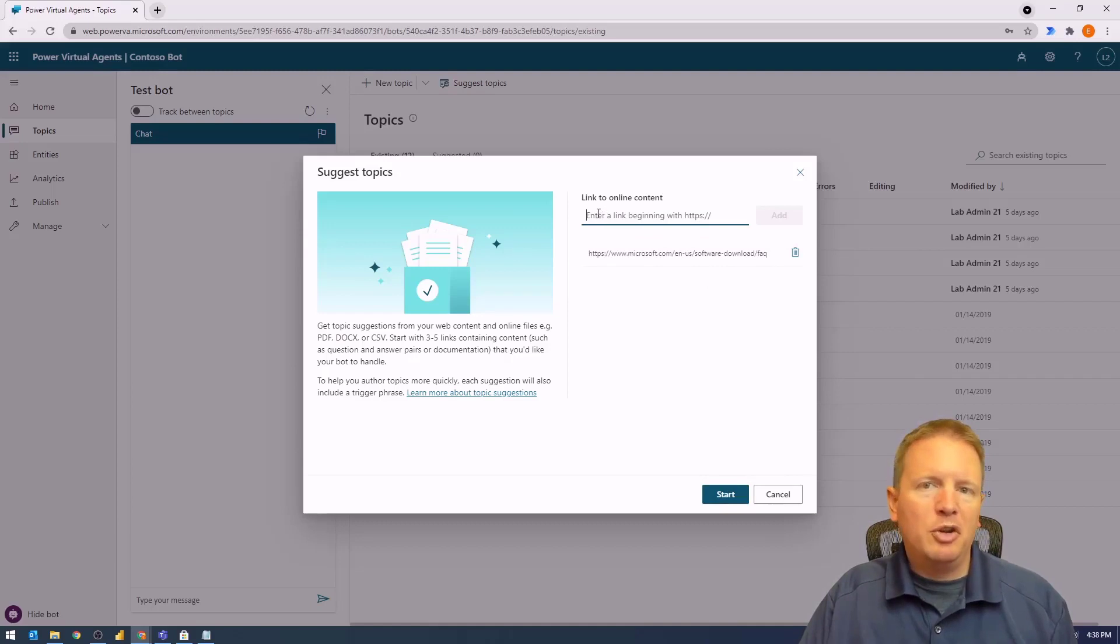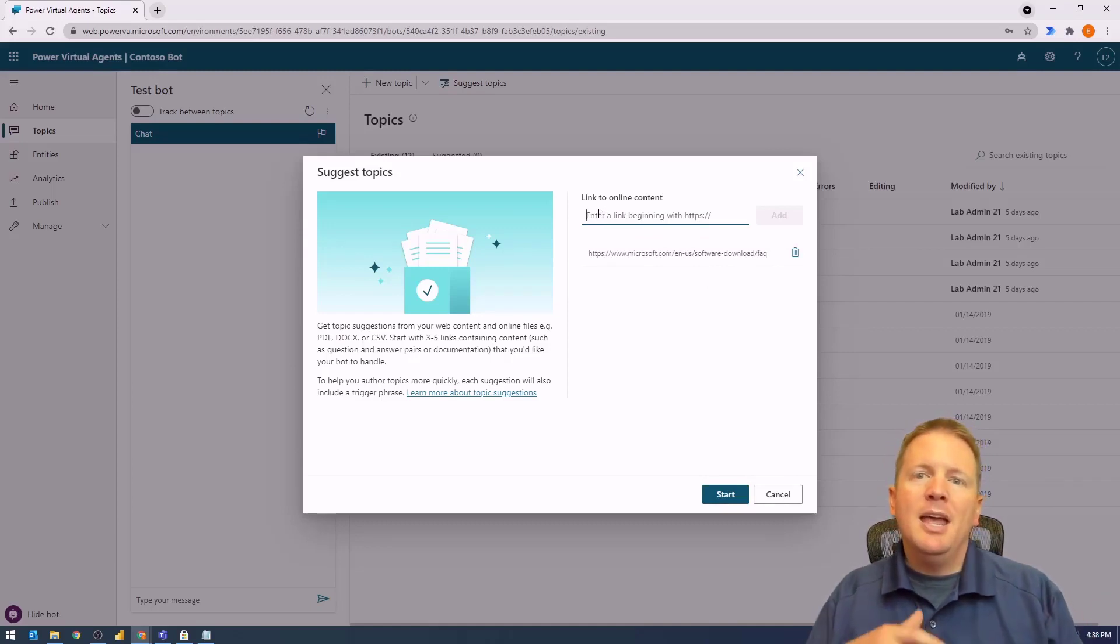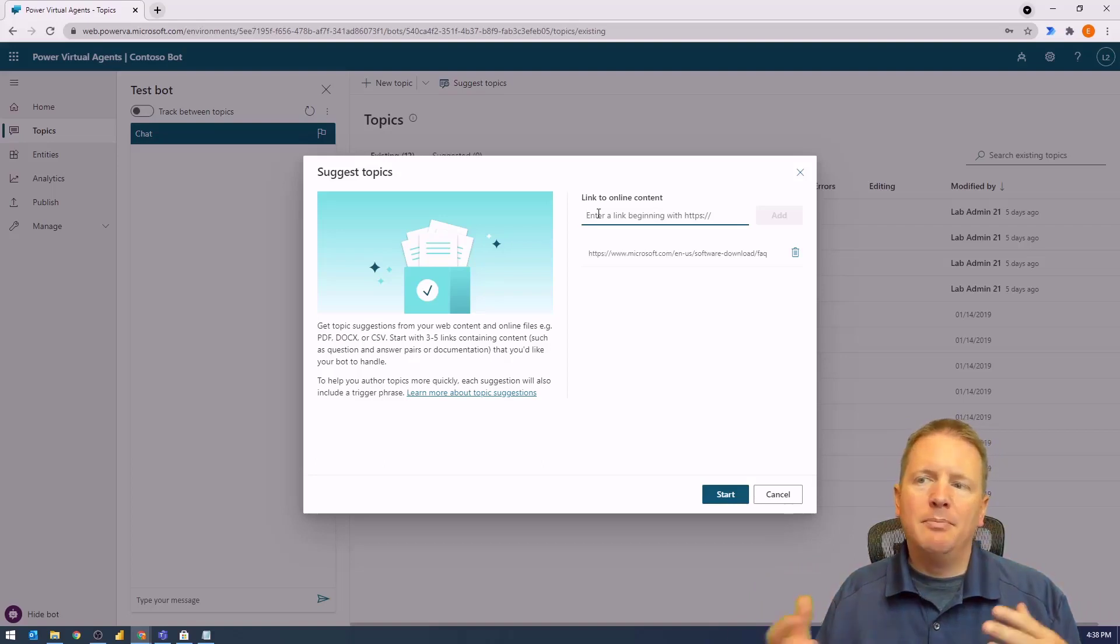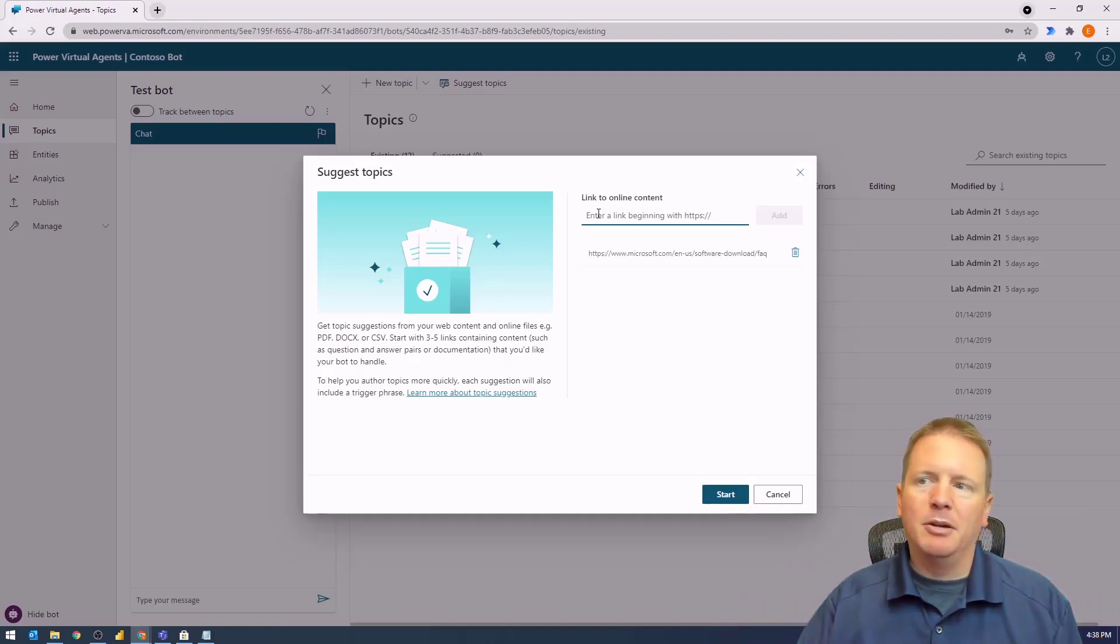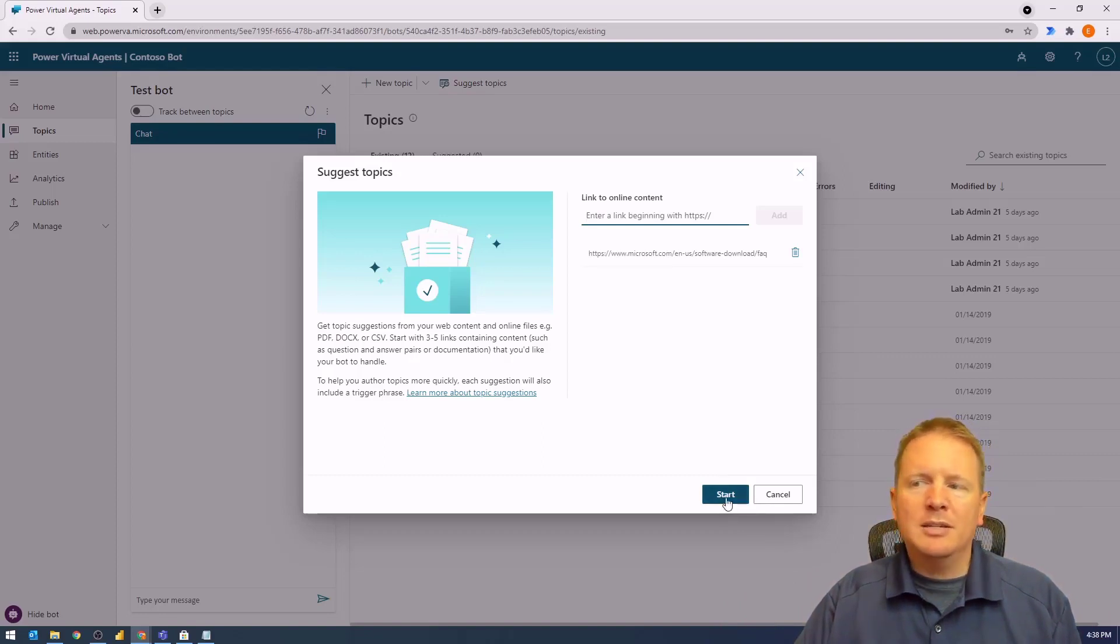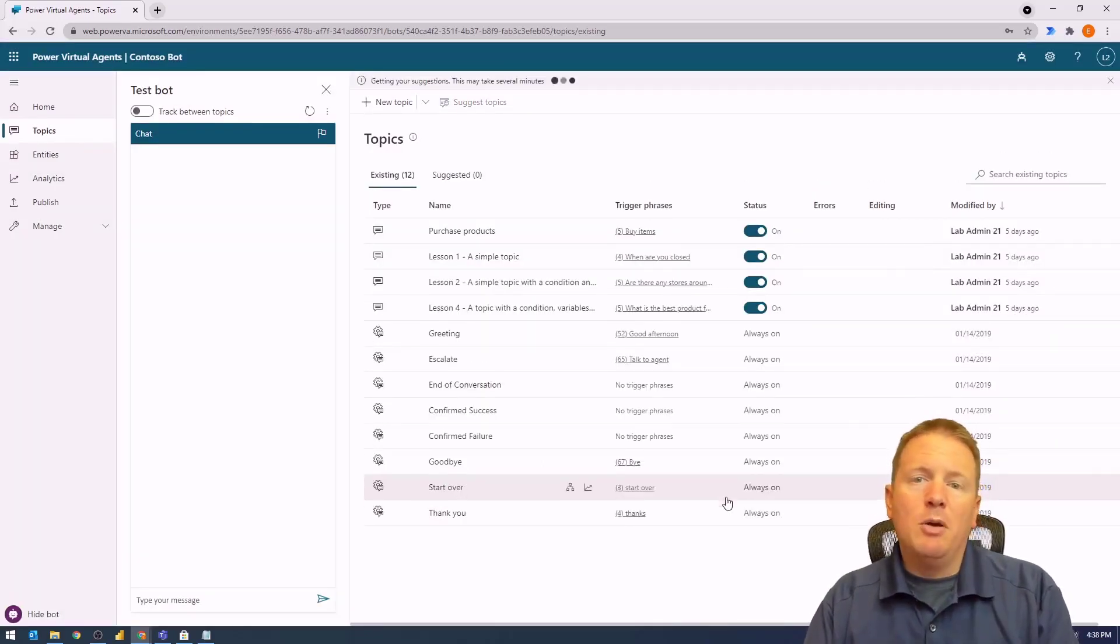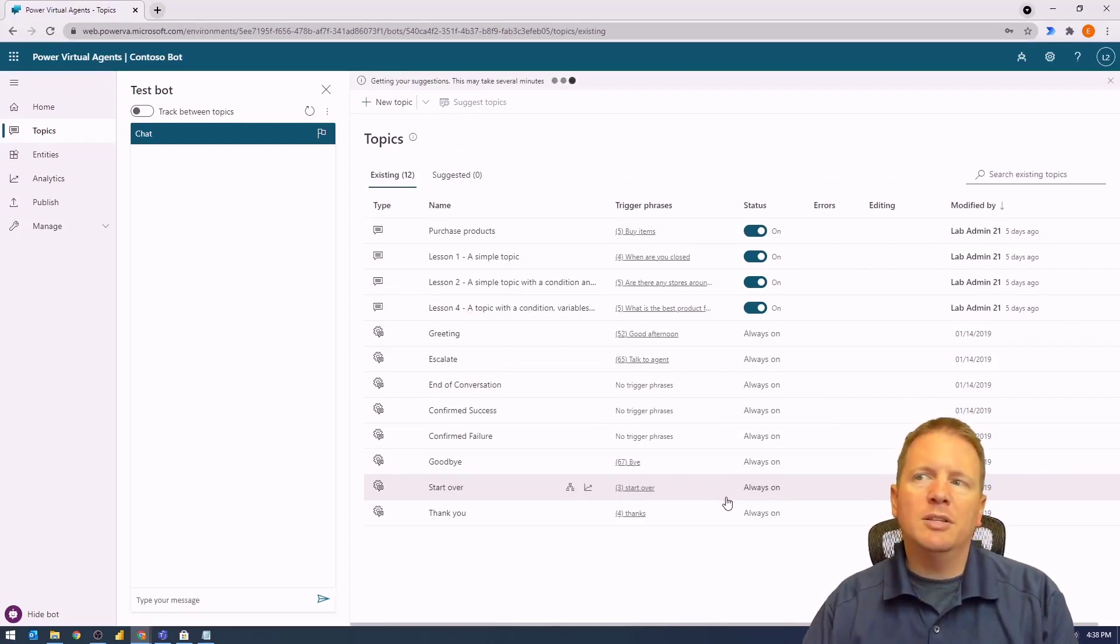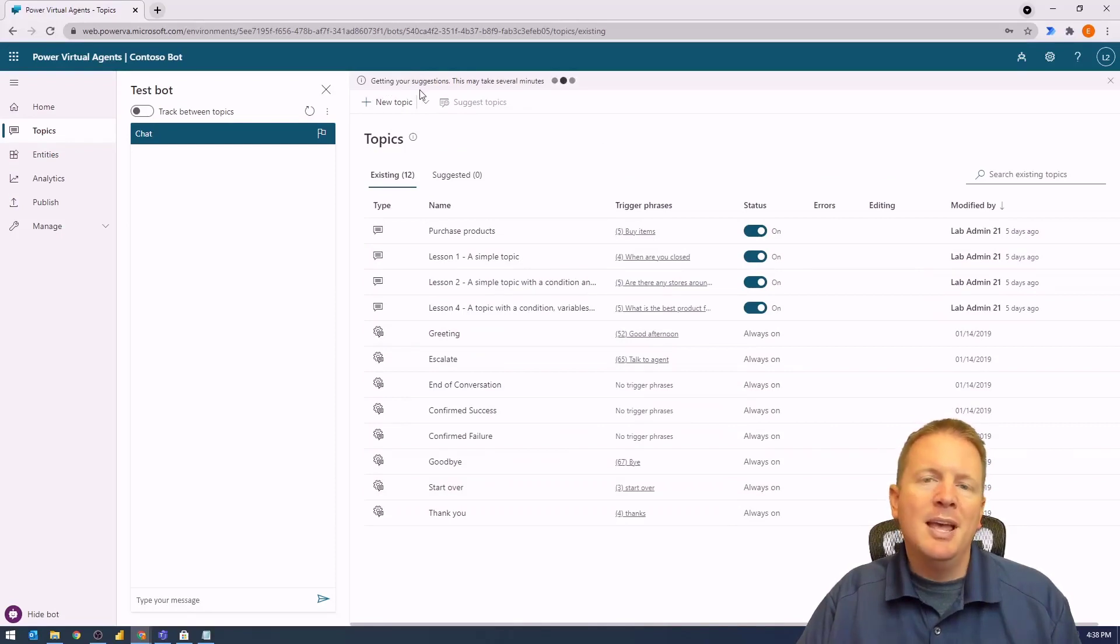You can add more than one URL if you want. By providing additional URLs, it can scan each of those websites and bring all of them back as suggested topics. We'll hit Start, and this will take just a few moments. It says getting your suggestions—this may take several minutes.